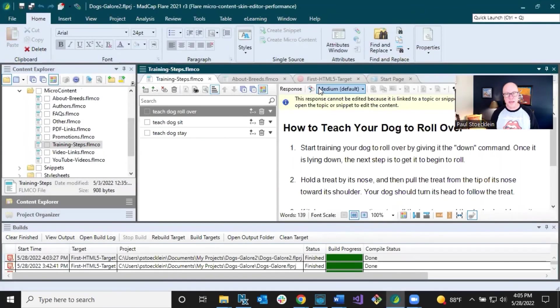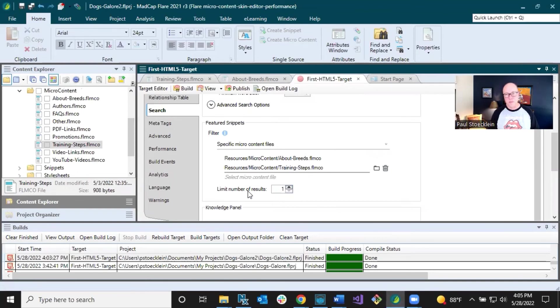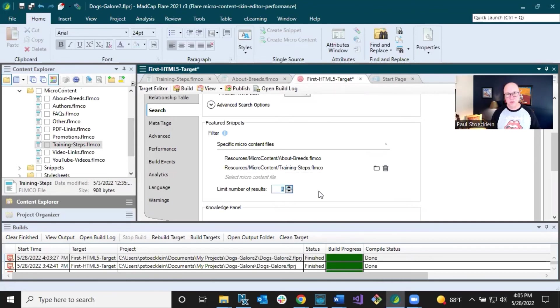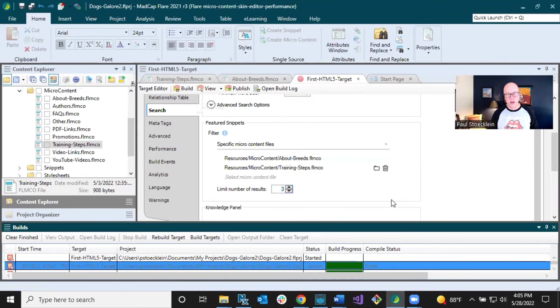Now let's make one more change and see the results. Coming back in here to my target. This time it's showing you the best match out of everything, but I could tell Flare, give me more containers here. I want the best three results. And so I click save and I'll rebuild the output.